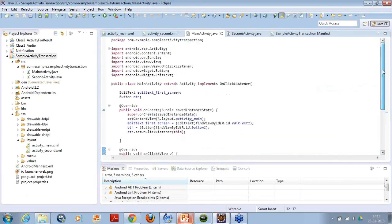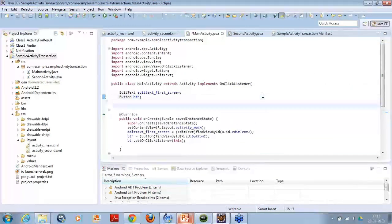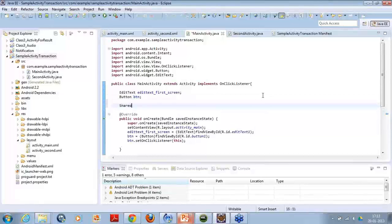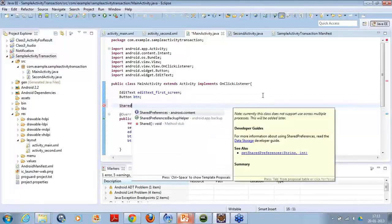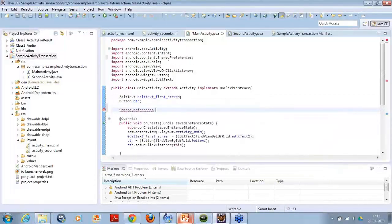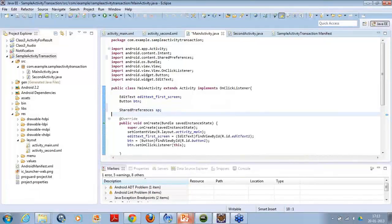Here what I will do is I will create a shared preference in the same example itself. You are creating a shared preference, let's say I will name it as SP.